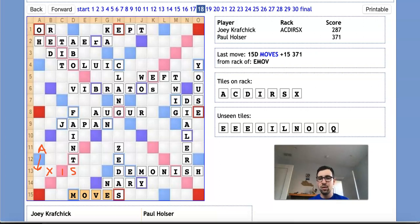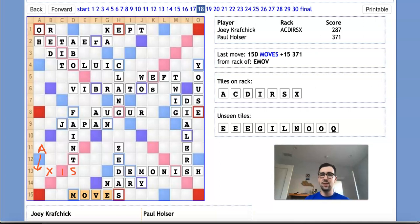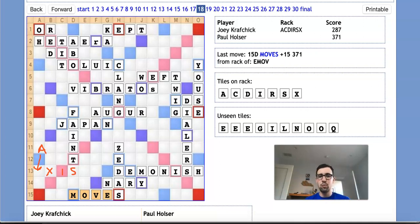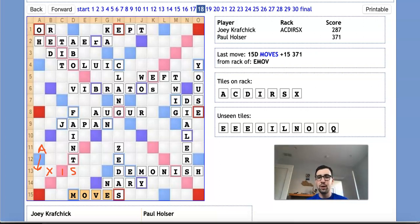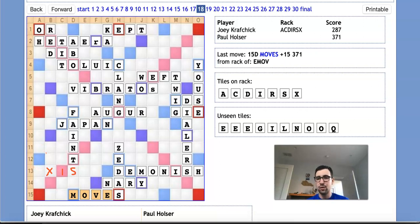And this is fairly promising. It scores 29, so that'll close the deficit to 55. But unfortunately, 55 is probably just going to be a little bit too much for Joey to make up. The important thing to note is that this play would empty the bag, since there are three in the bag and XIS plays three tiles. So Paul will have full knowledge of Joey's rack. And as such, he'll be able to plan accordingly while blocking this spot.